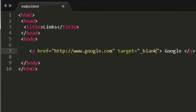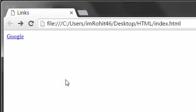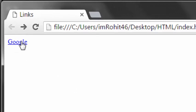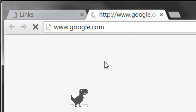So save this. Now see this in browser. When I refresh it, when I click on this link it is opening in new tab.